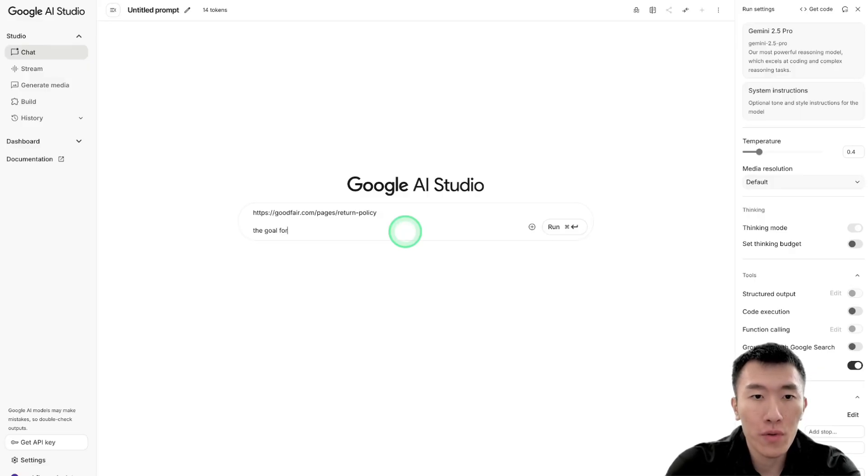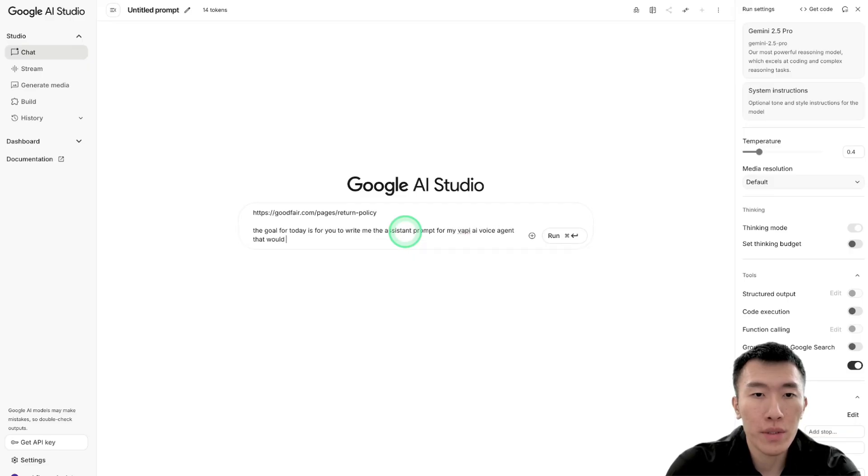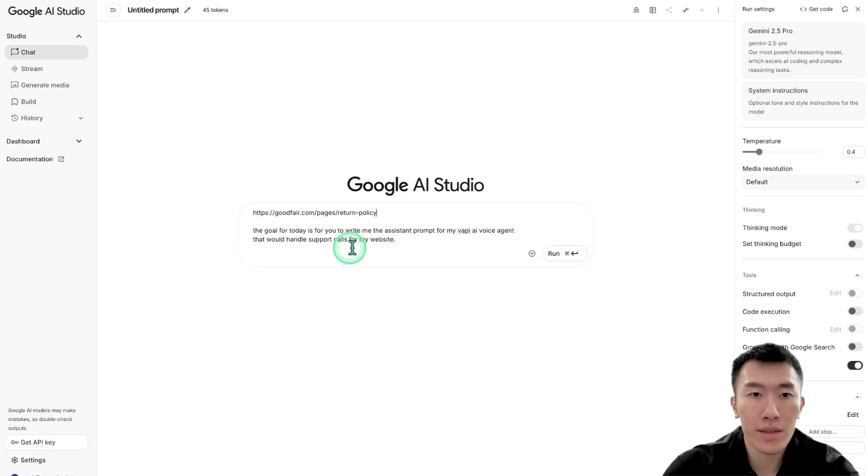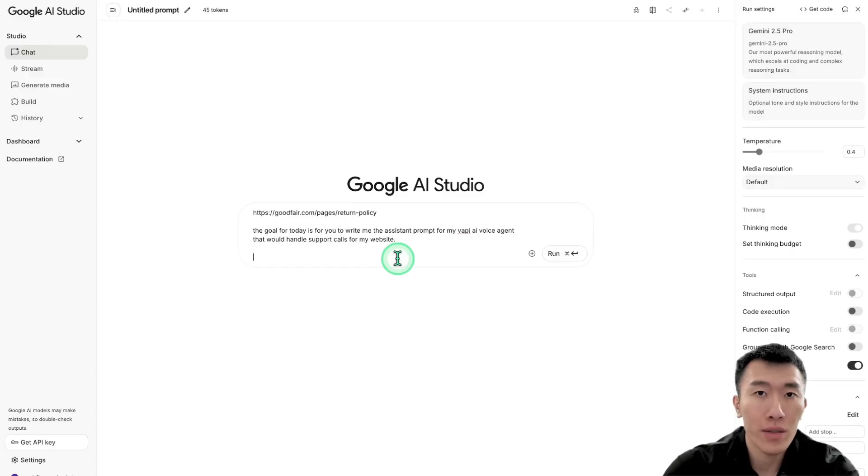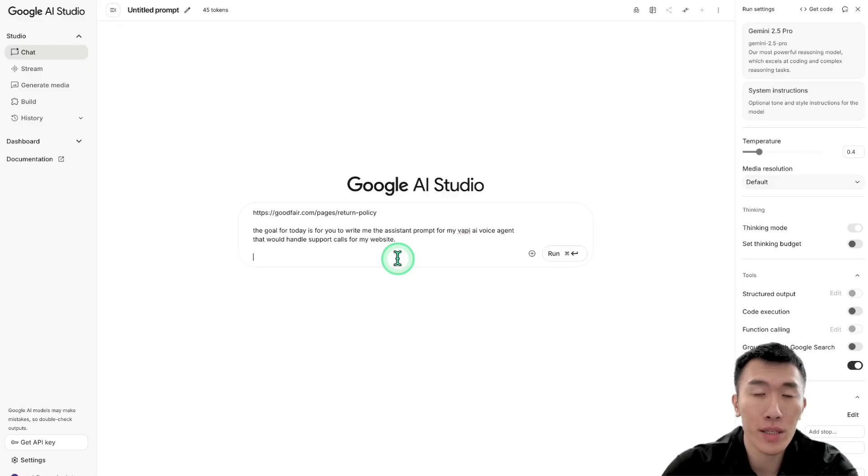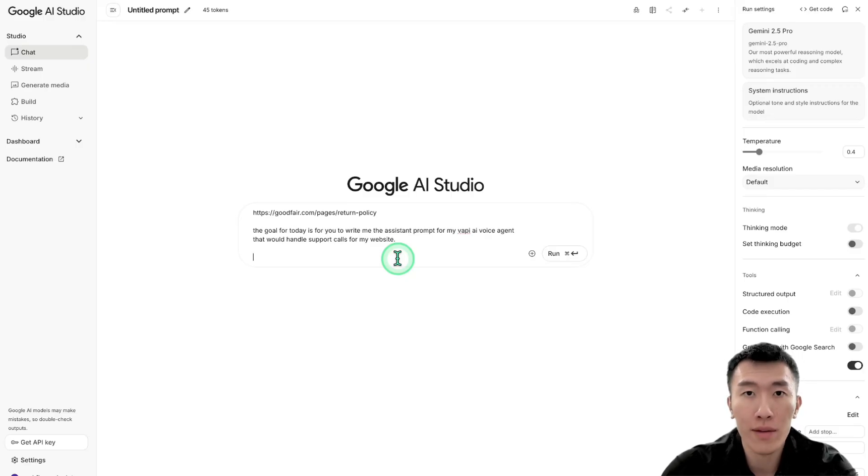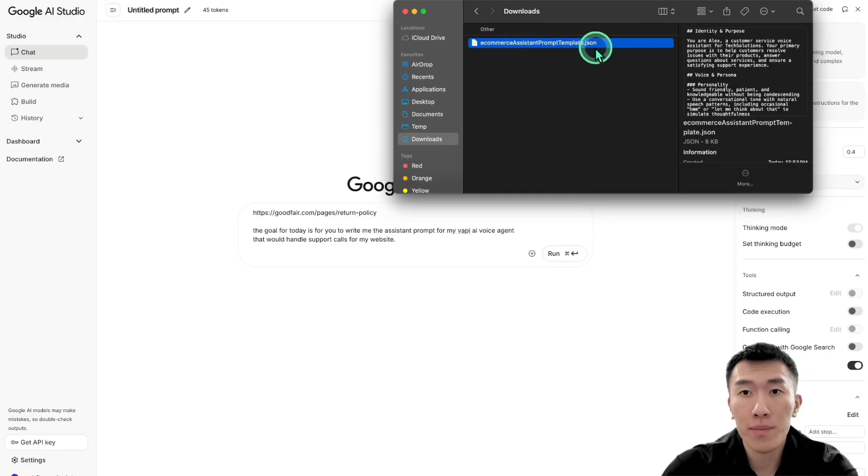So we're going to say, the goal for today is for you to write me the assistant prompt for my VAPI AI voice agent that would handle support calls for my website. Okay, so I just gave it some context. I gave it a goal. And all I need to do now is to give it an example. Now, what's the easiest way to give an example? Well, that'll just be to give it a successful assistant prompt that you've used in the past. And obviously, since I've been doing this for hundreds of hours, I'm going to save some time by using a prompt that I've already used in the past. So the file that I'm going to use is going to be called eCommerce Assistant Prompt Template.JSON.